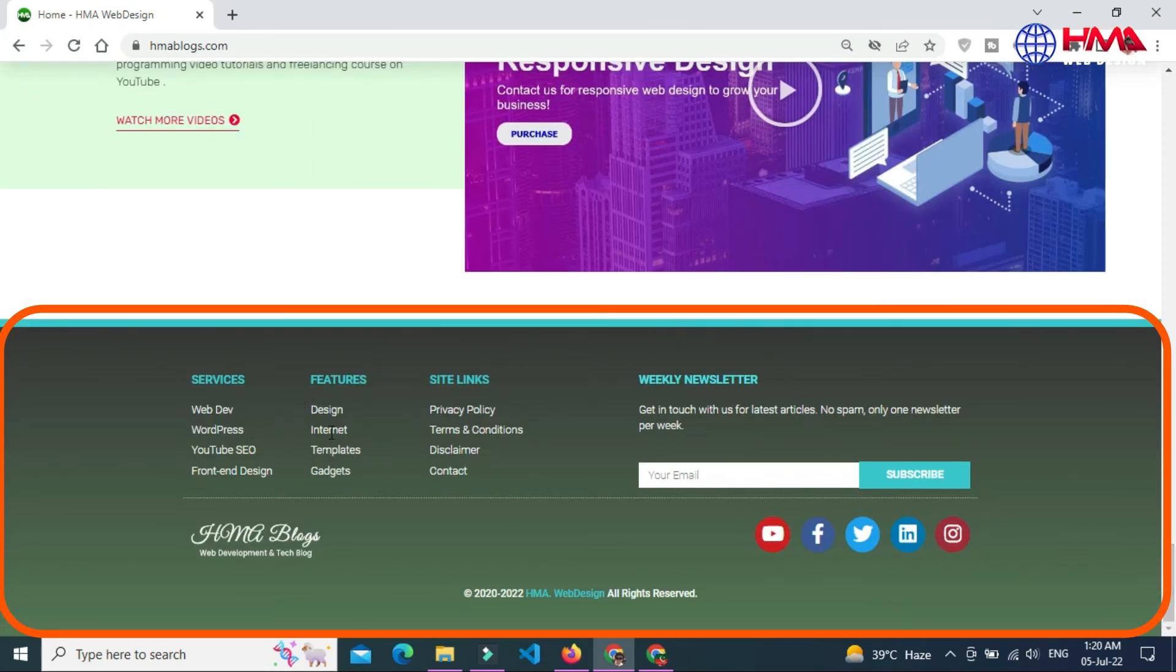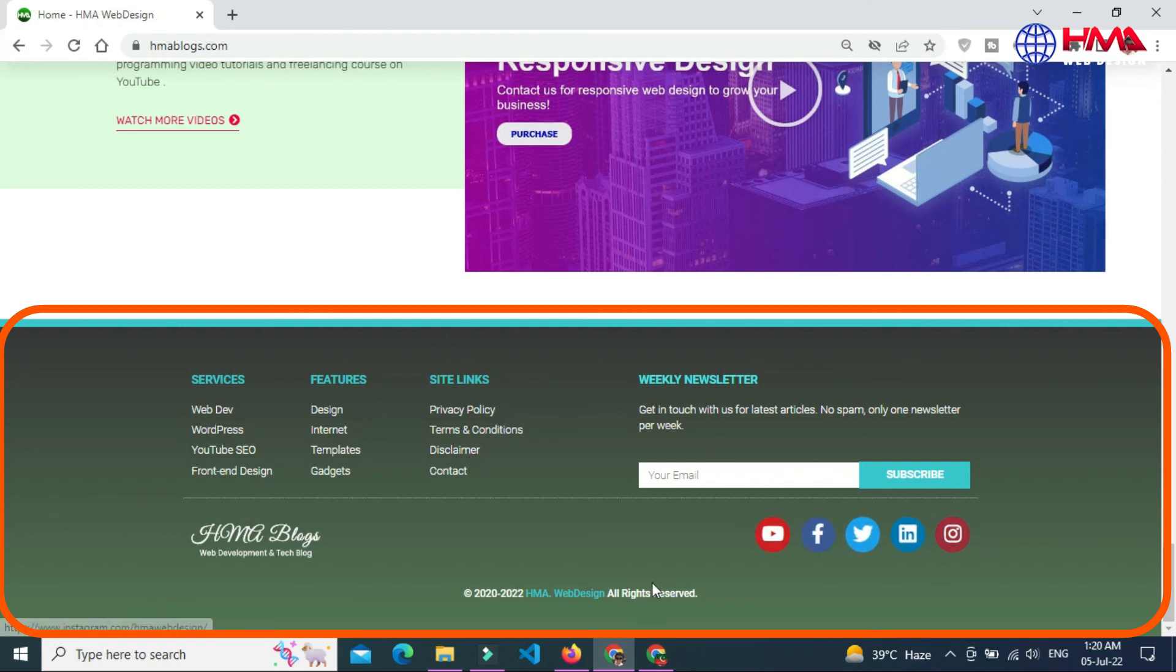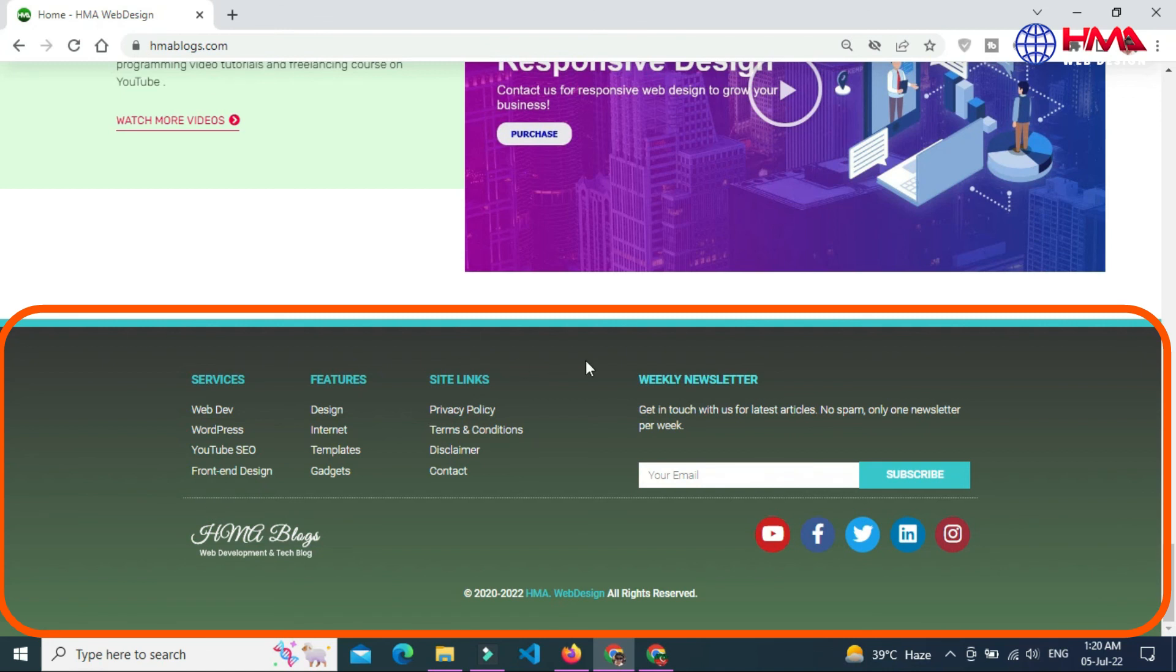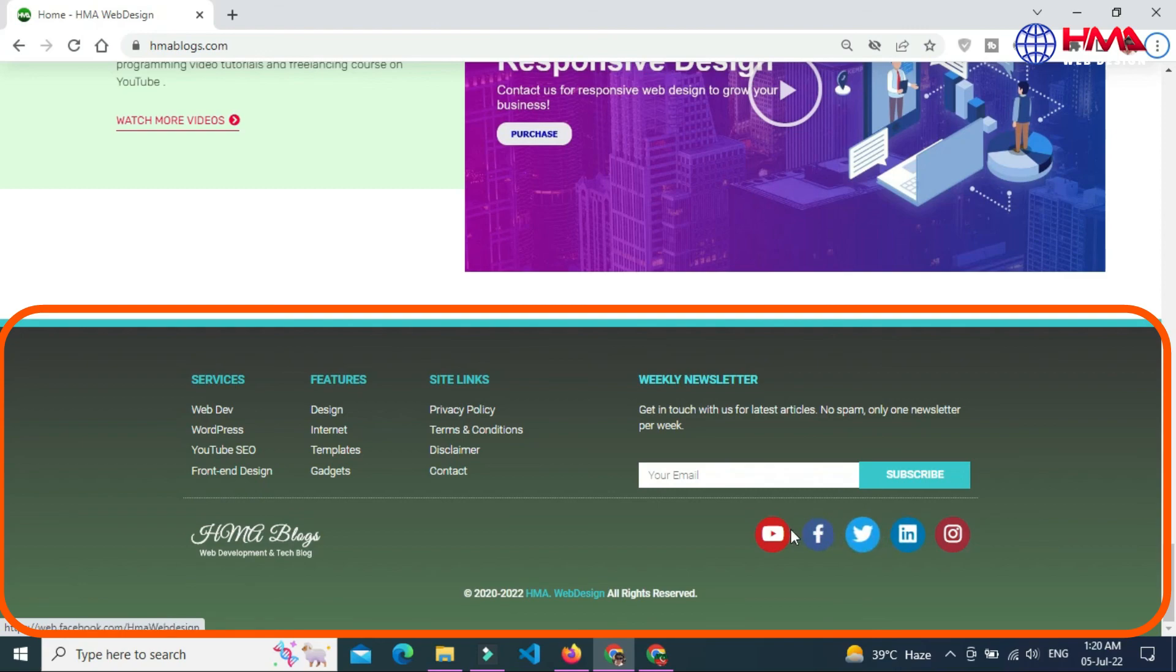You can put whatever you want in a footer, but what's often in the footer is contact information, privacy policy, terms of use, site map, social media icons, and the links to other important pages on your site.